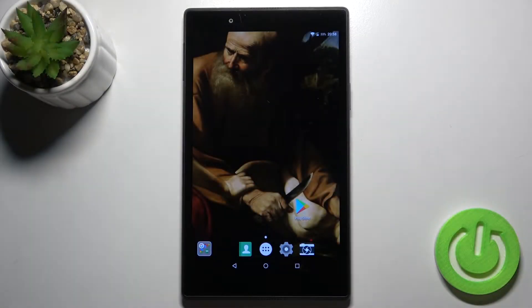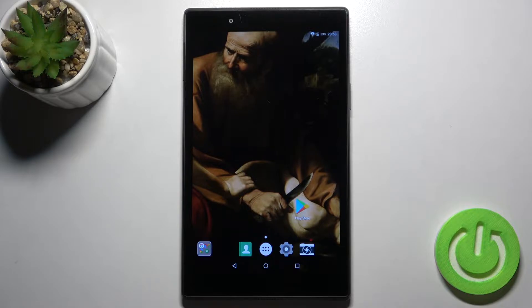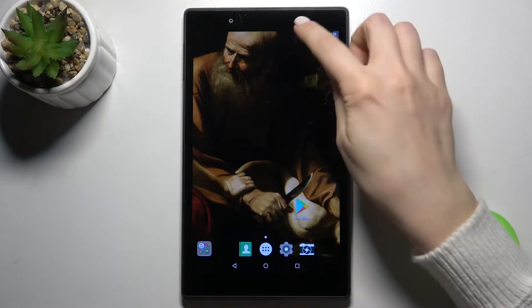Welcome to the Lenovo Tab 4 8. I'll show you how to adjust notification panel shortcuts on this device.